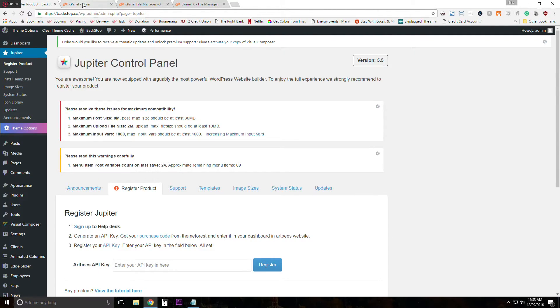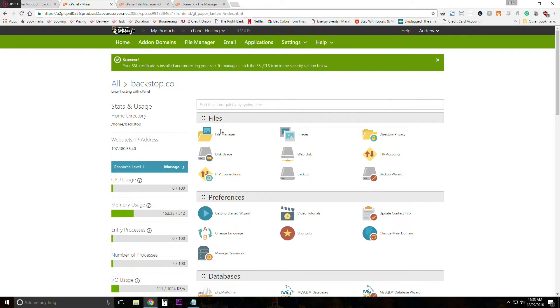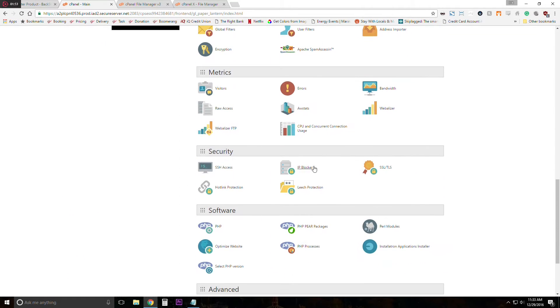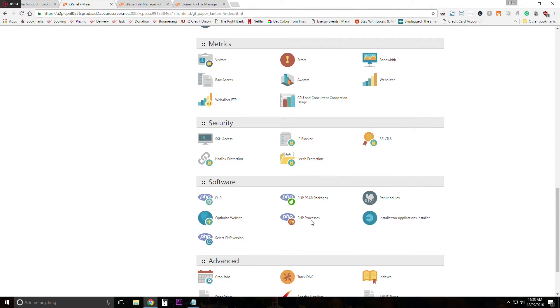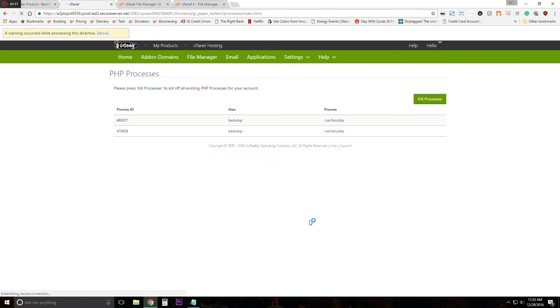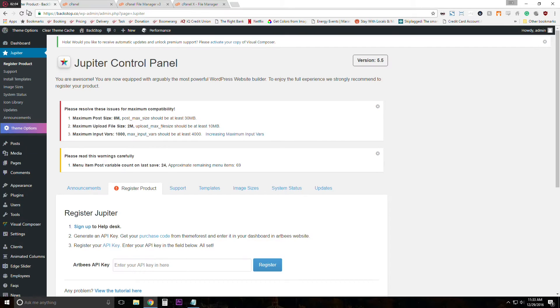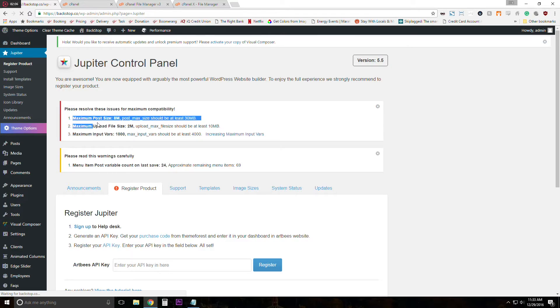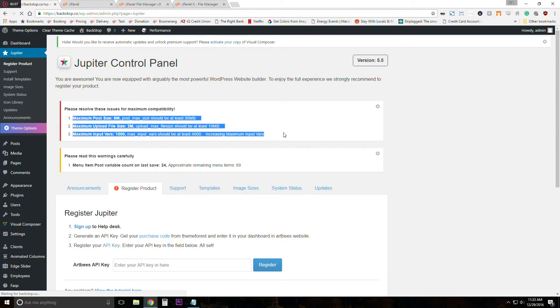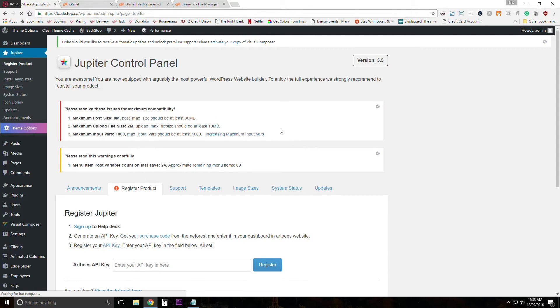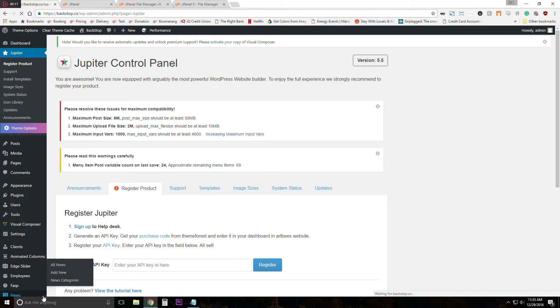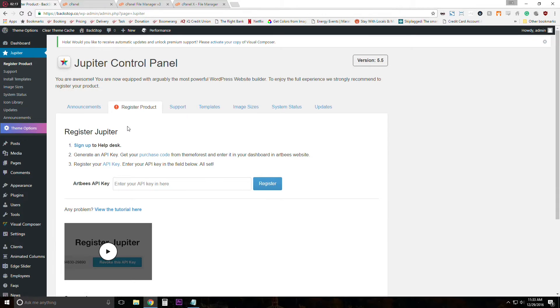So we're going to head back to cPanel, go down to the software area of that and hit php processes. So in here we're going to want to kill the processes. And then once we do this, this is like a task manager type thing where you end it and then allow it to refresh and consider the new code that you just put in and then refresh your site. So give it a sec and it is gone.